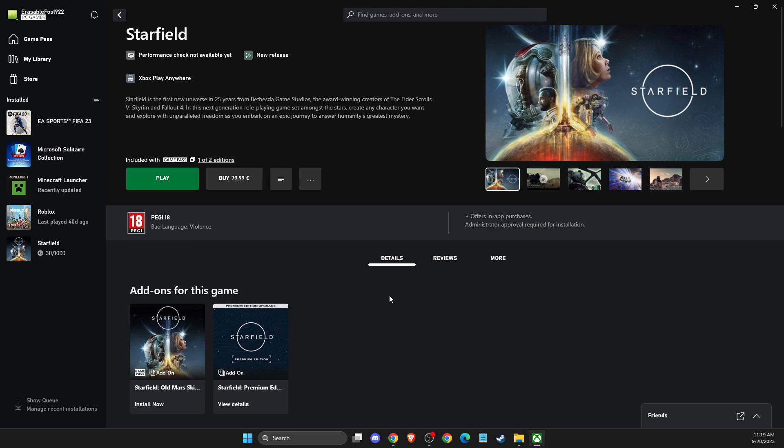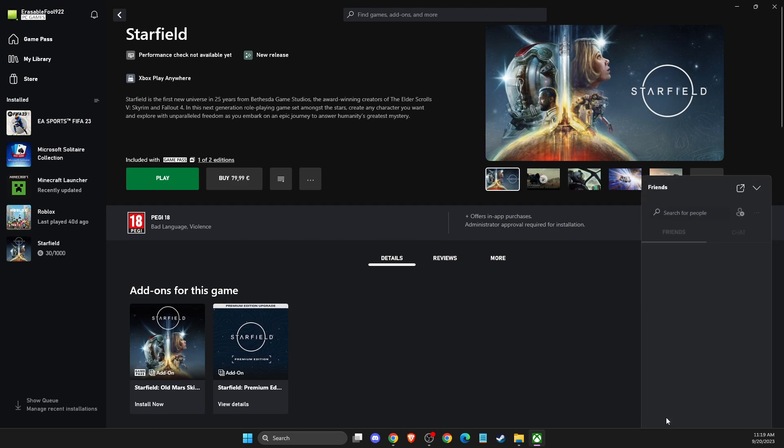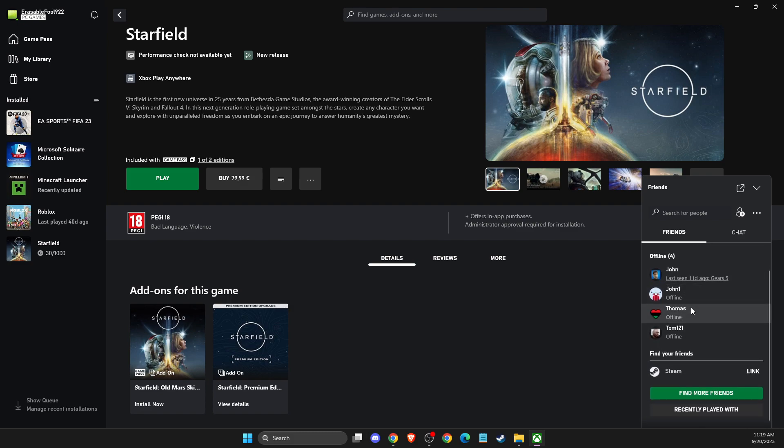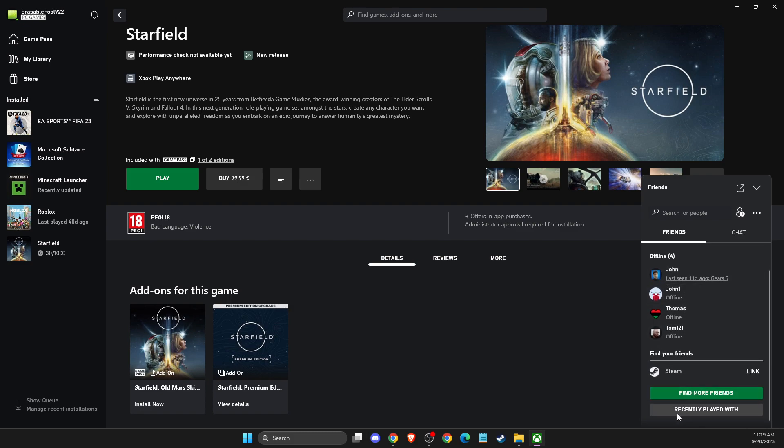And then on the bottom right corner, you should see friends. So you need to press on that and when you expand the option here, you should see all your friends, and also if you scroll down, you should see recently played with.